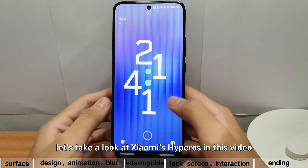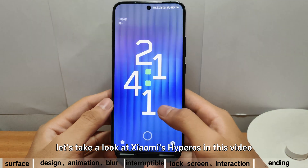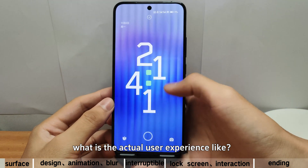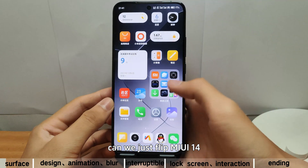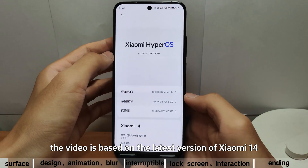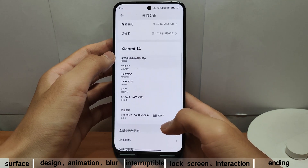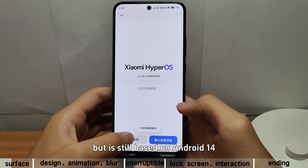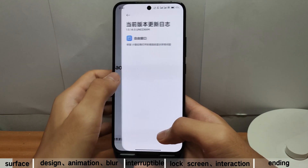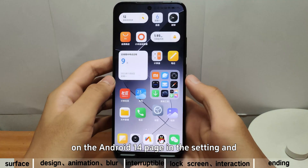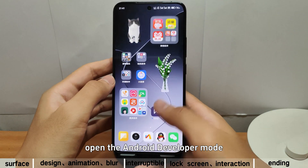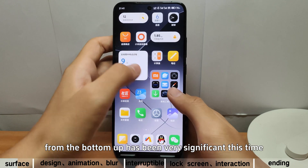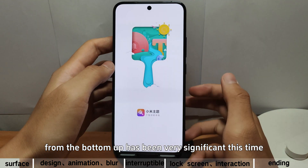Let's take a look at Xiaomi's HyperOS in this video. What is the actual user experience like? Can we just flip MIUI 14? The video is based on the last version of Xiaomi 14. The system is not completely self-developed, but is still based on Android 14. We can click on the Android 14 page in the settings and open the Android developer mode. The modifications to the system from the bottom-up have been very significant this time.